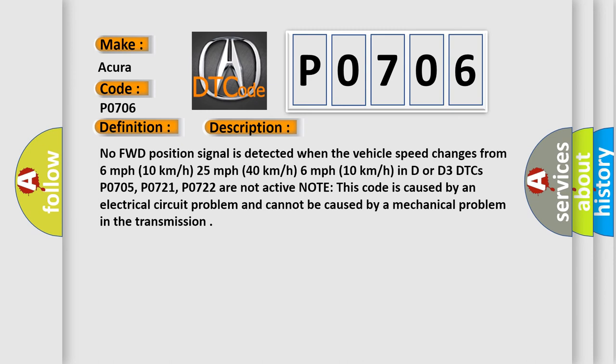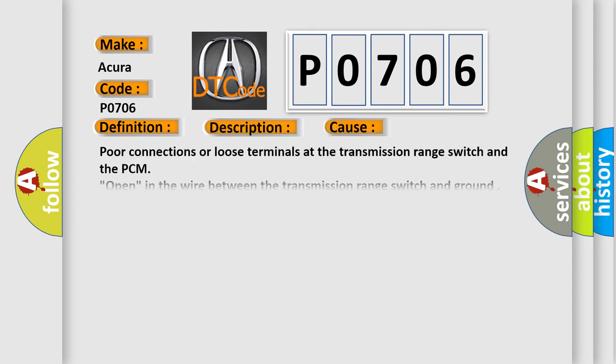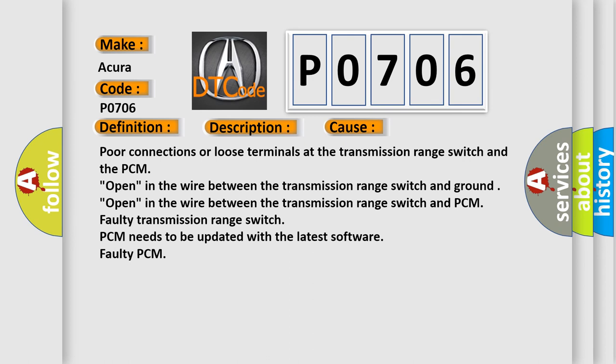In D or D3 DTCs P0705, P0721, P0722 are not active. Note: this code is caused by an electrical circuit problem and cannot be caused by a mechanical problem in the transmission. This diagnostic error occurs most often in these cases.